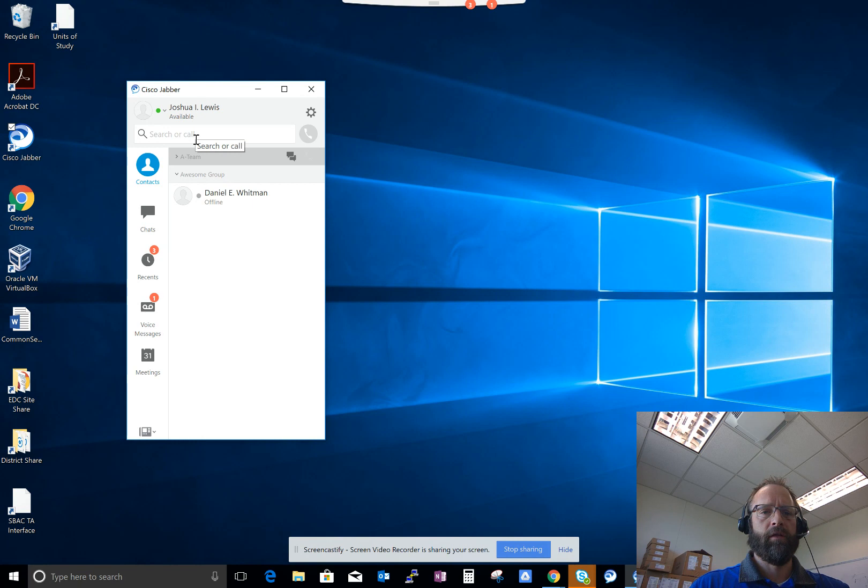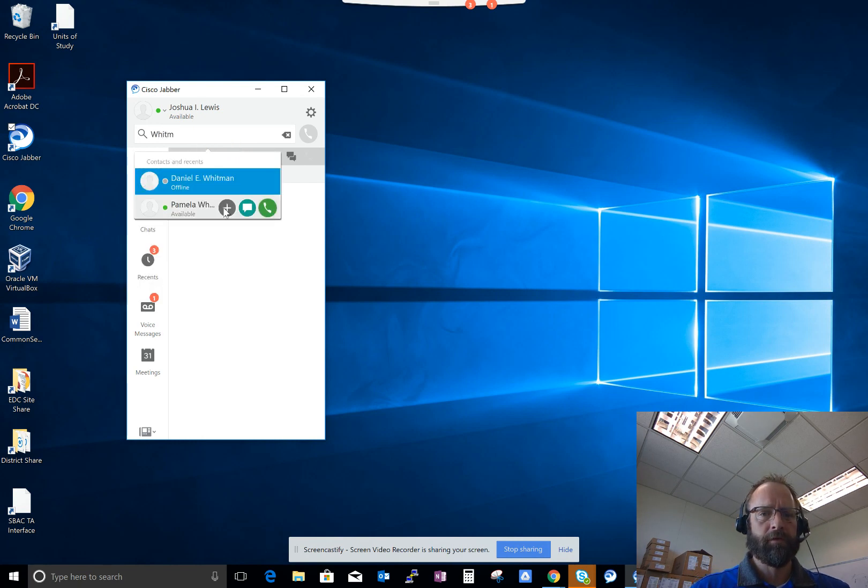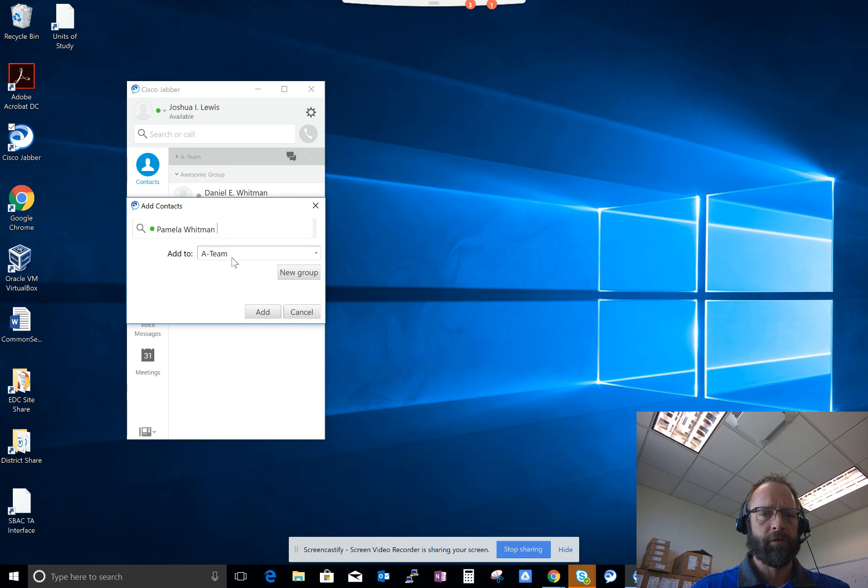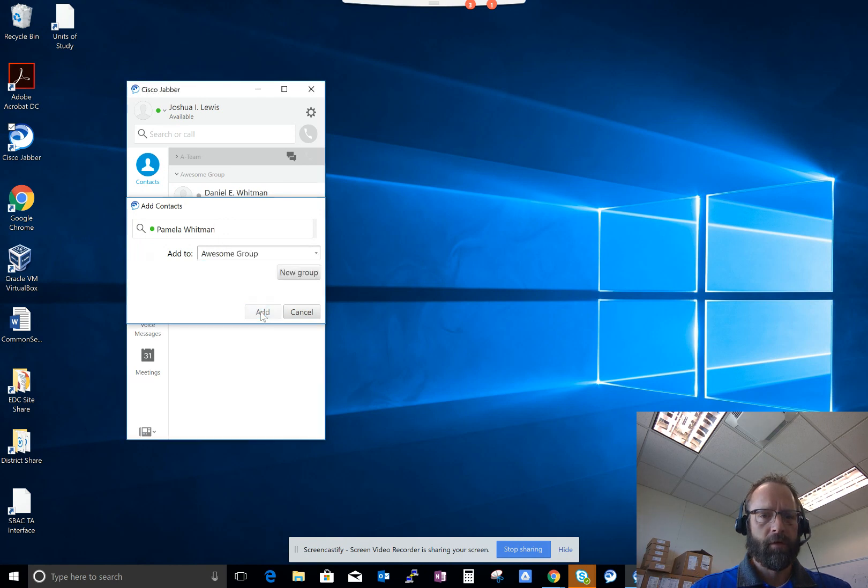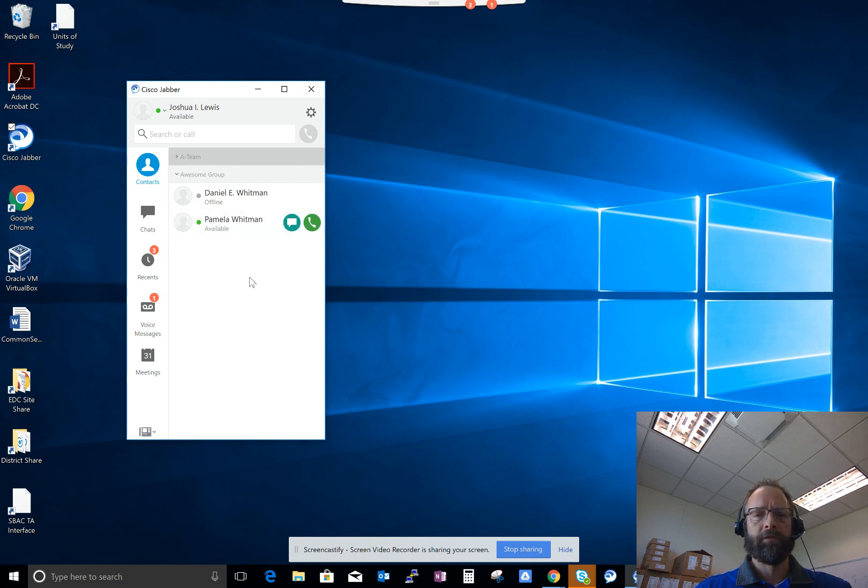And then I'll also add Pam. She is also awesome, runs in the family. Got them both in the group, and they're set up.